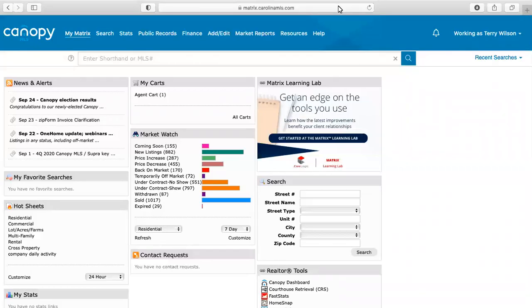Okay, good morning. Today we're going to talk about how to set up your clients for an auto search or just set up an auto search on MLS.